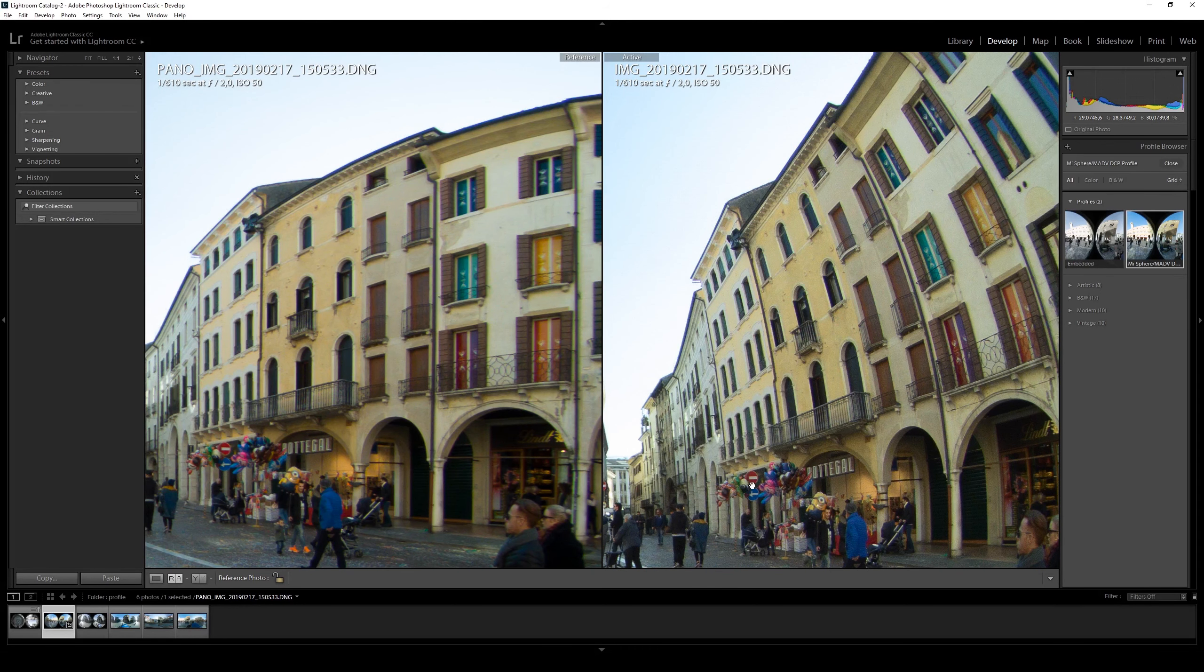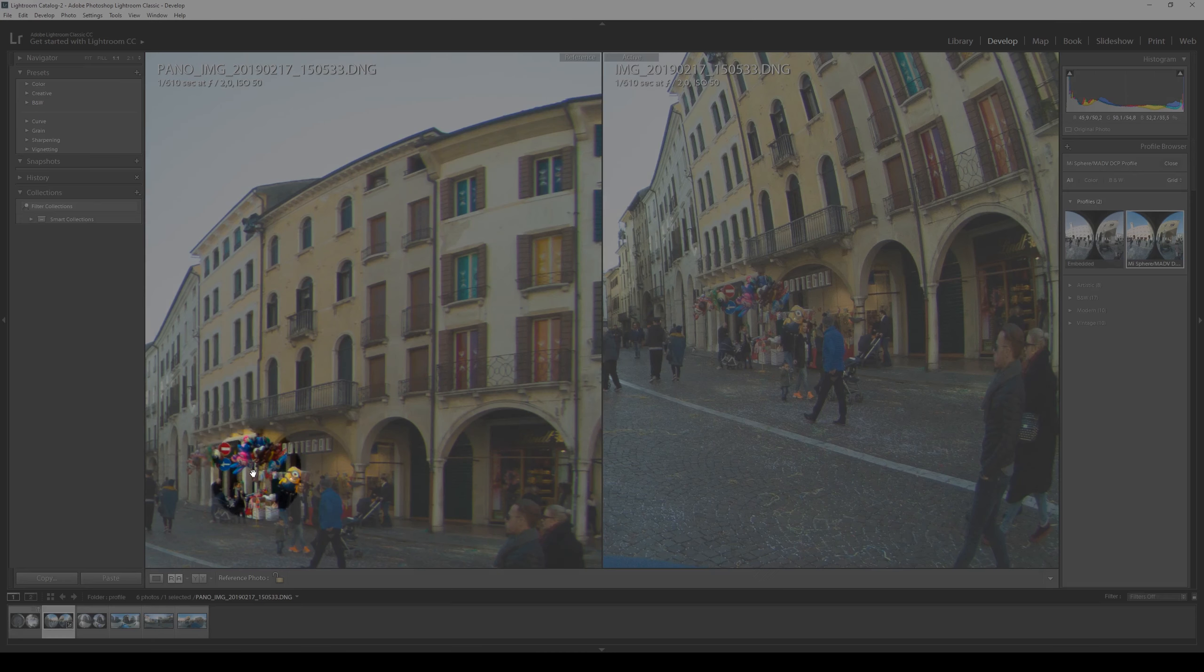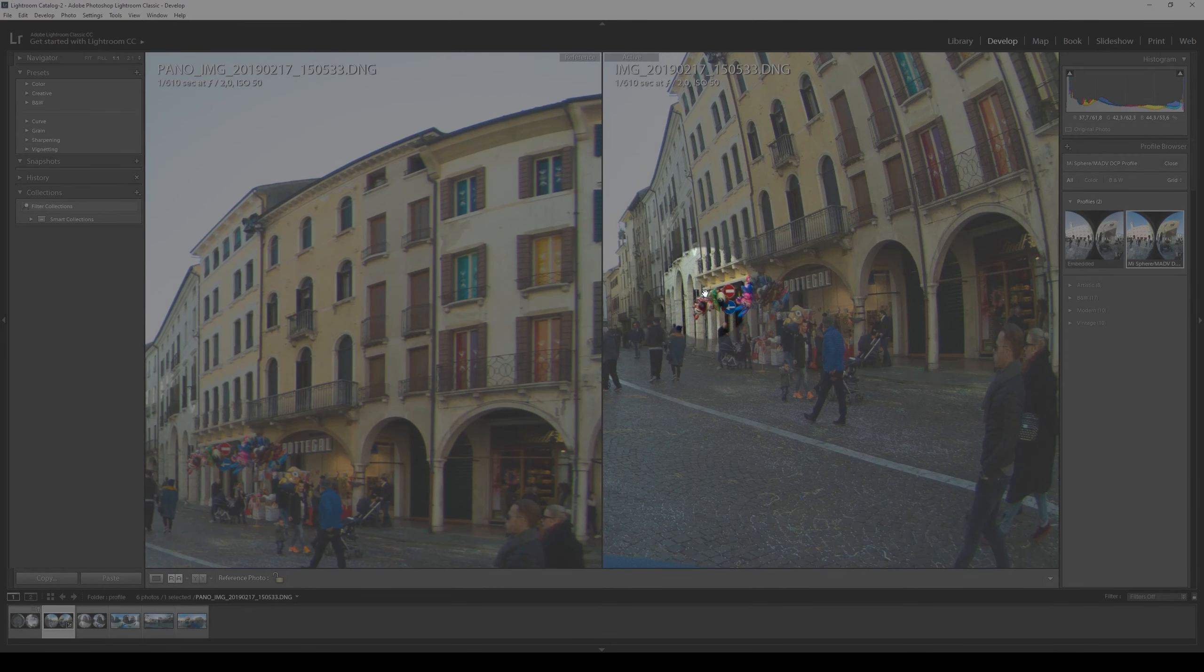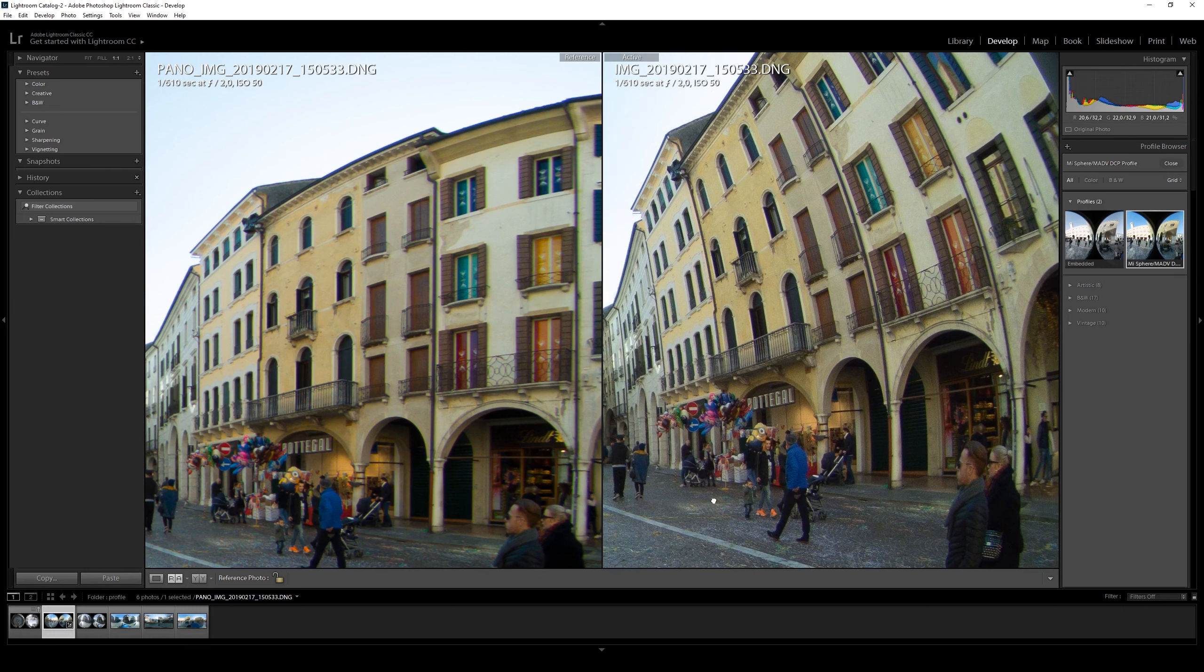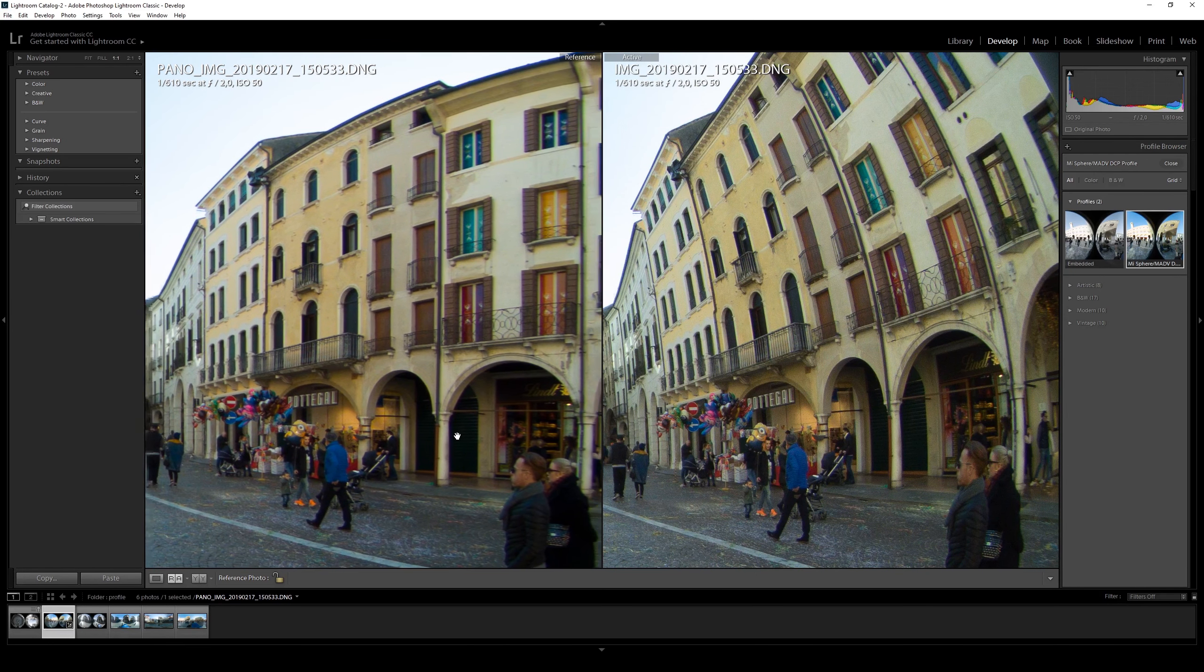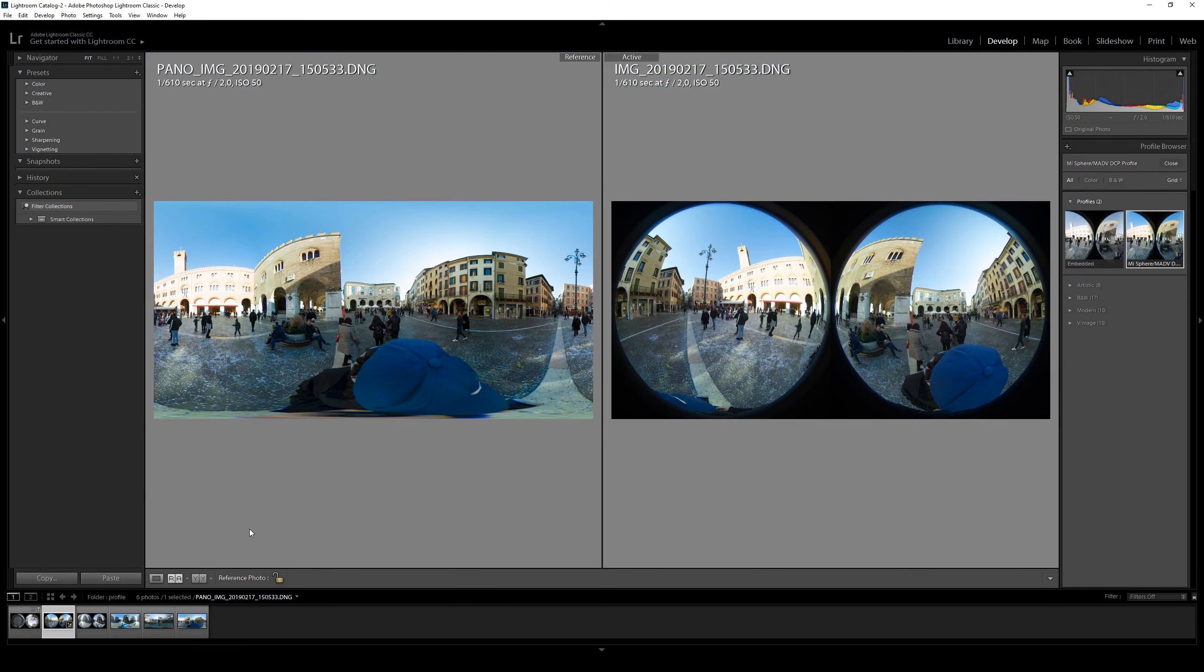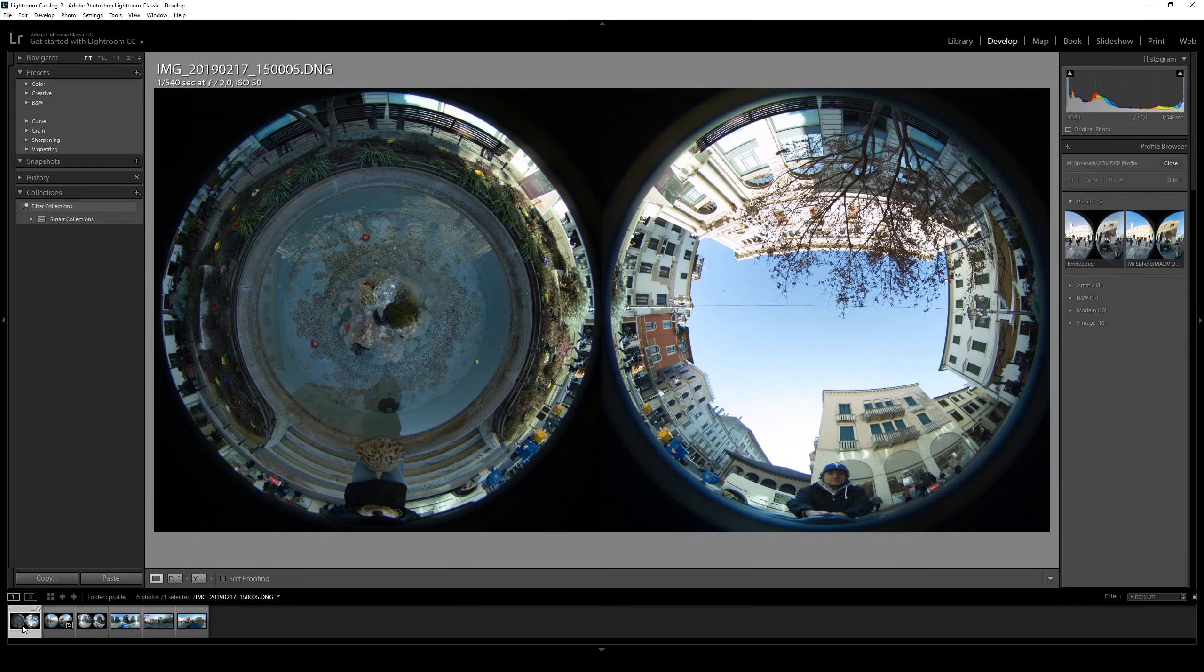Also we can check some vivid colors on the balloons here and the orange shoes are exactly the same. So the profile is doing a very good work thanks to the correct job done by Andrew Dodd. We can also check another file from a flat DNG like this one.